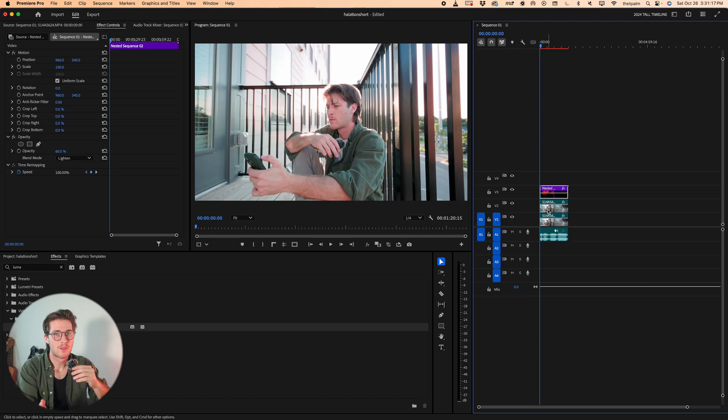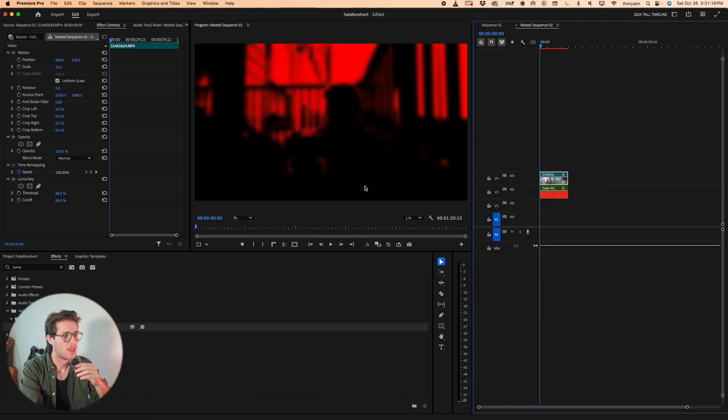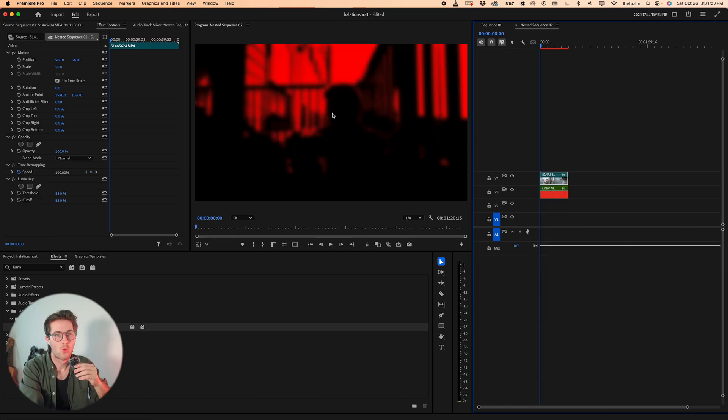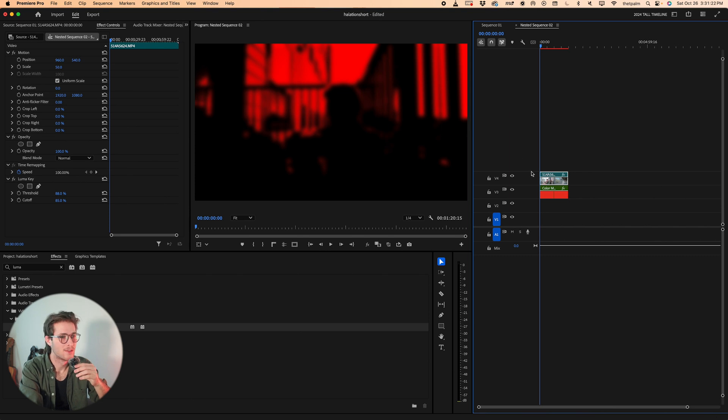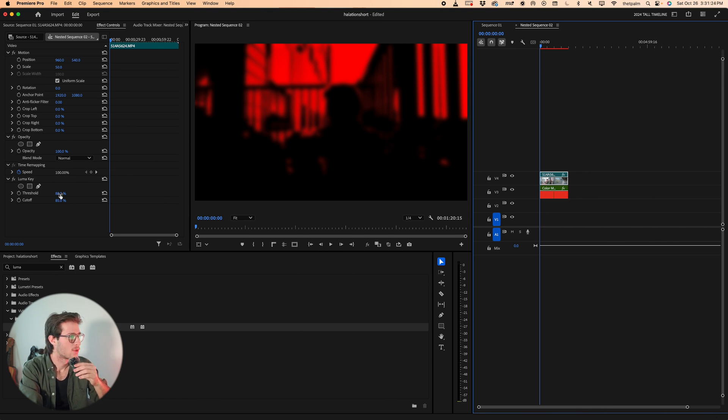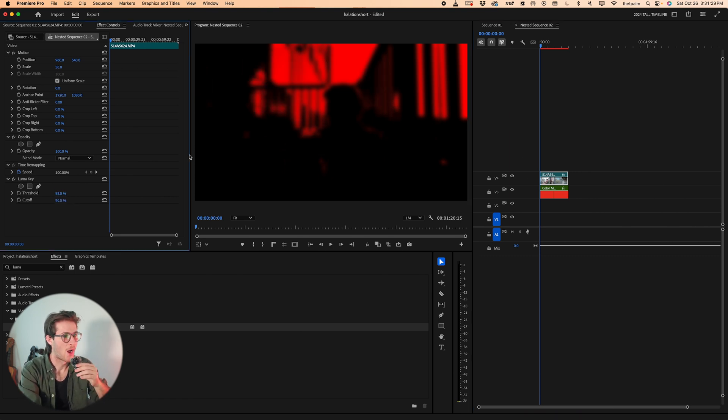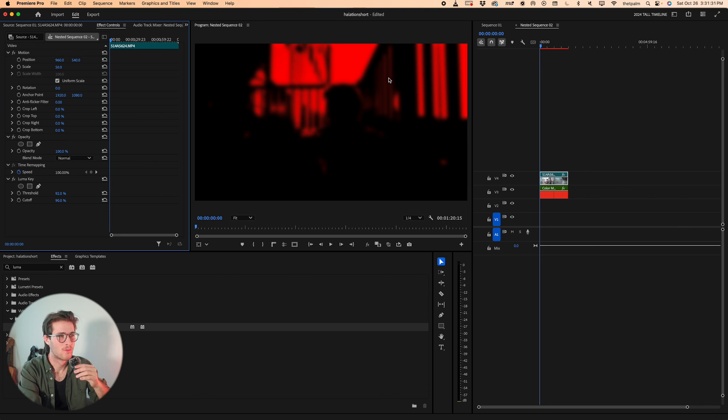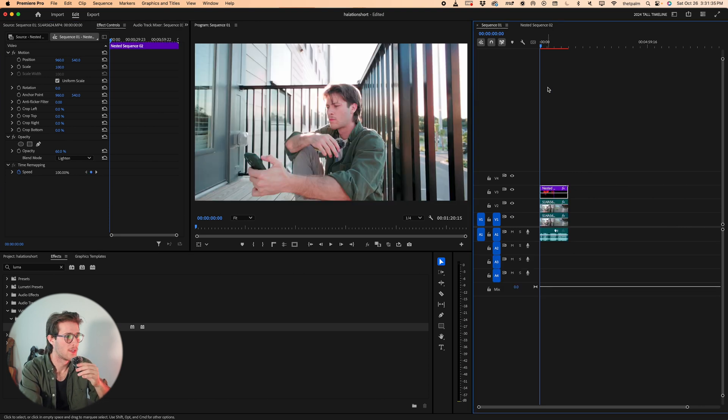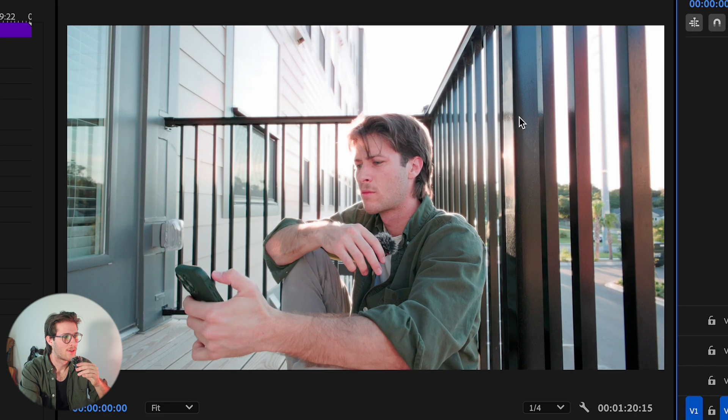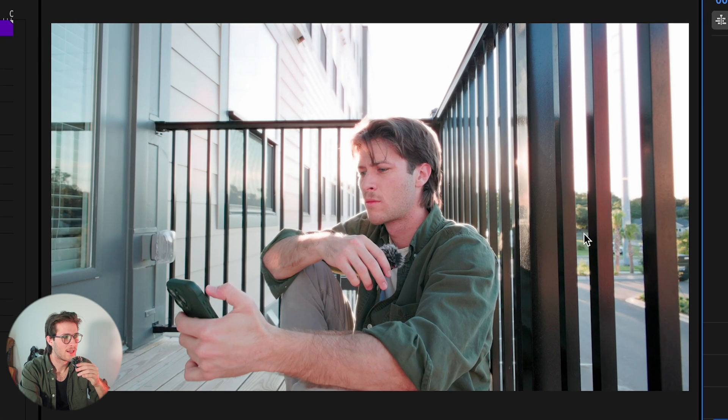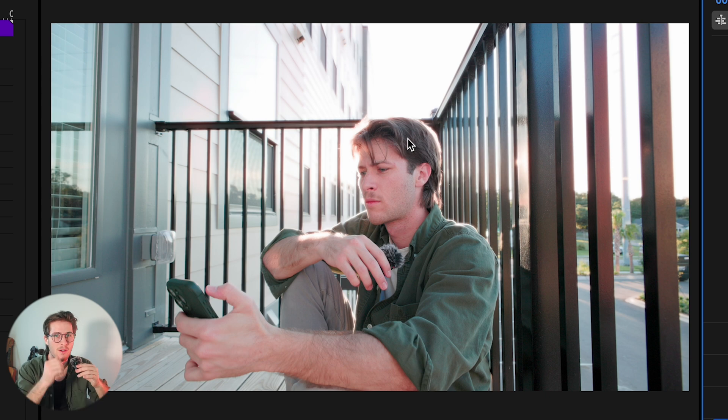You can play with the luma key in that nested sequence to figure out what you want selected in the luminance values. If I raise this to 92 and this to 90, I would select a lot less of the actual footage and more of just the highlights themselves, which is probably a better look for this particular footage. Now I come back here and I have a slight halation type of vibe going on in the footage itself.